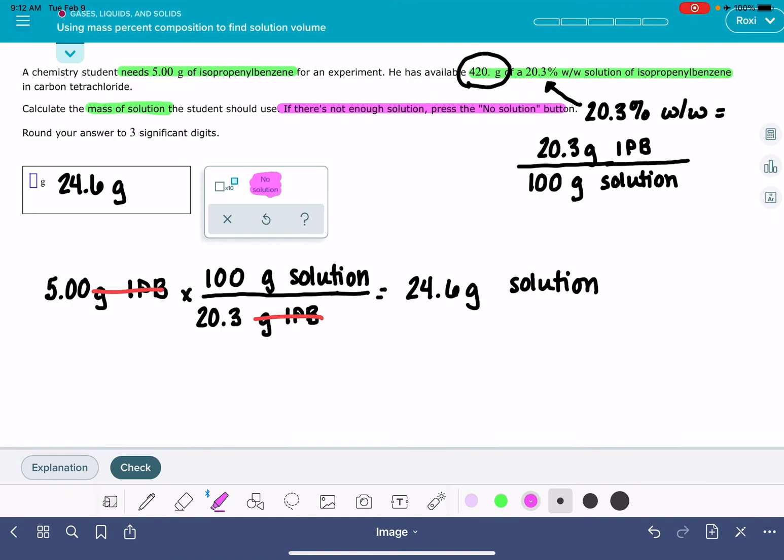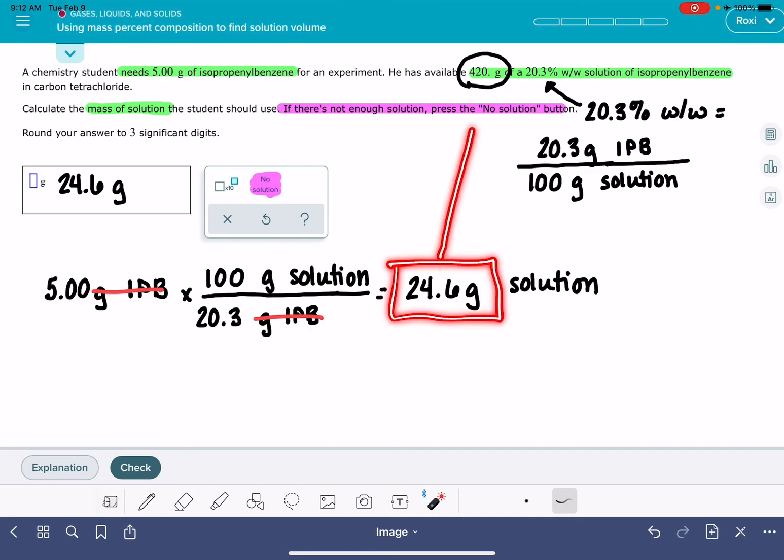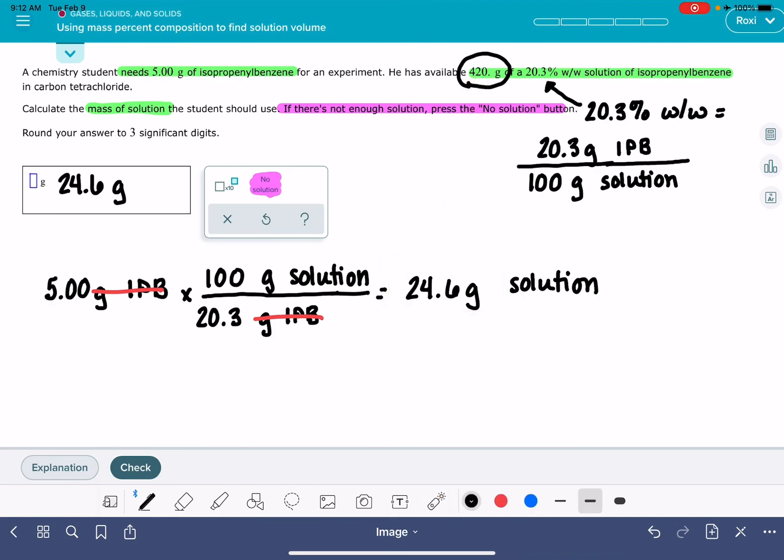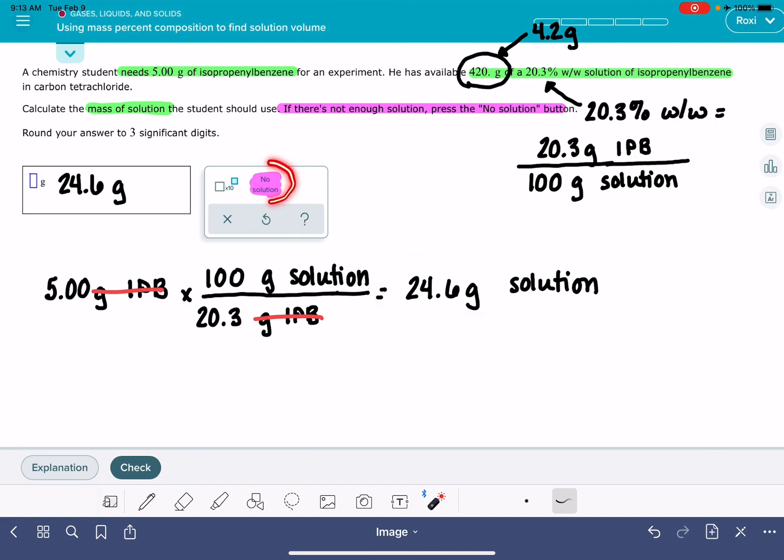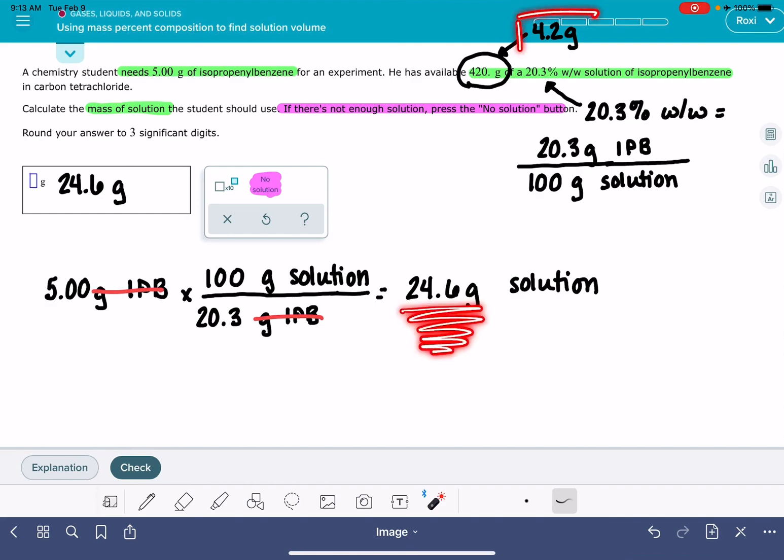So it's possible that this number that we calculate right here might be greater than the available quantity. So for example, let's just consider what if instead of 420 grams, what if it said that we only had 4.2 grams of this solution? And I calculated that we needed 24.6. That would be a situation where we wouldn't have enough available. And then I would hit the no solution button because I calculated quantity that is greater than what's available.